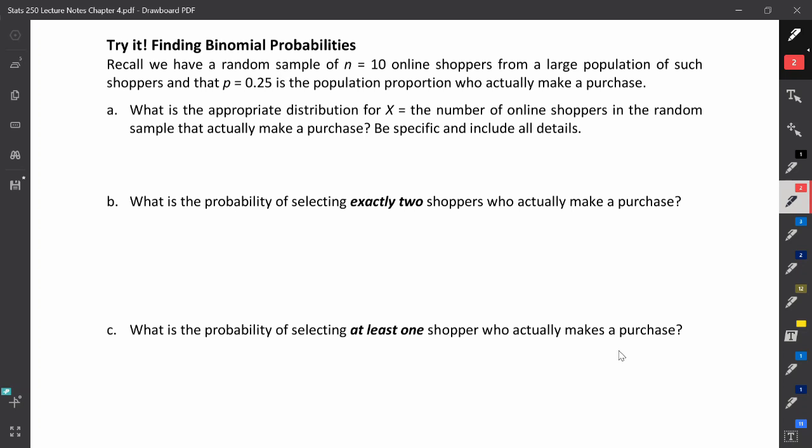Hi and welcome to the tutorial video for pre-lab 3 for STATS 250. In this tutorial video we're going to be walking through a triad example from the lecture notes from the chapter on random variables. We're going to be working through this triad called finding binomial probabilities.